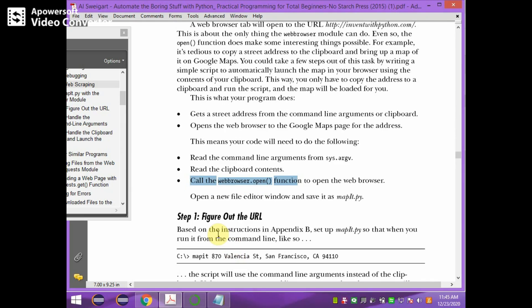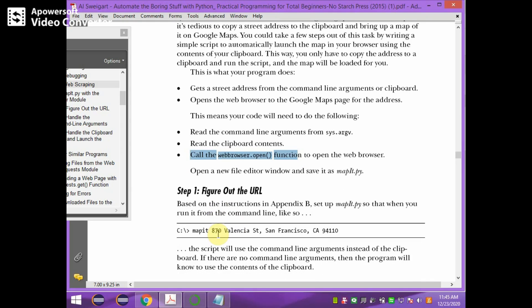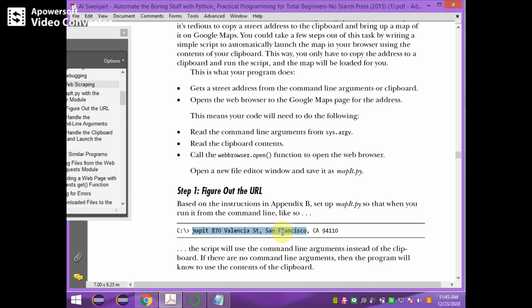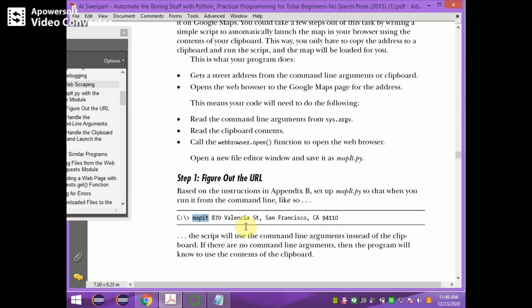Step one is to figure out the URL. When you run mapit.py, you run it with the address as arguments — for example, 'mapit.py 870 ...' where mapit.py is argv[0], and the parts of the address are argv[1], argv[2], and so on. So argv[0] holds the file name, and argv[1] onwards holds the address parts.